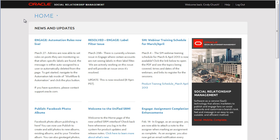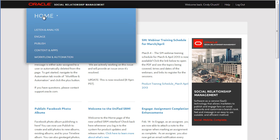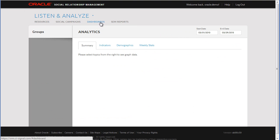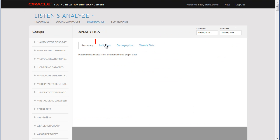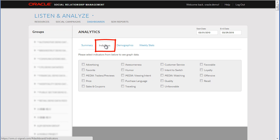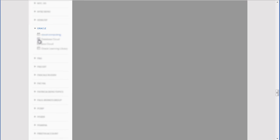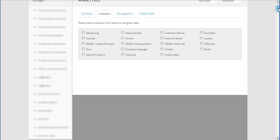I will start with Listen and go to the Dashboard tab, and from here click Indicators. Let's expand our group and select the topics we're interested in, which are Database Cloud and Java Cloud.